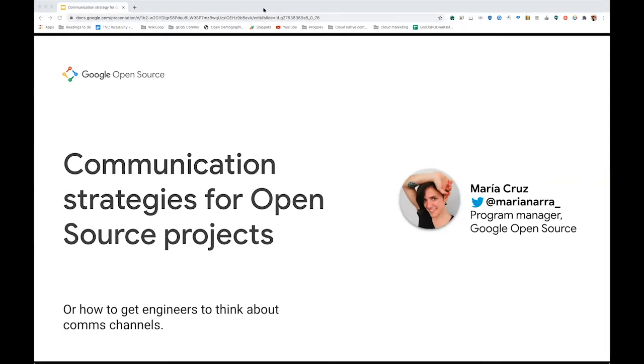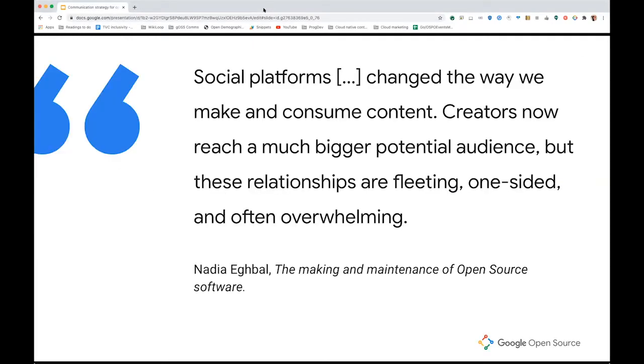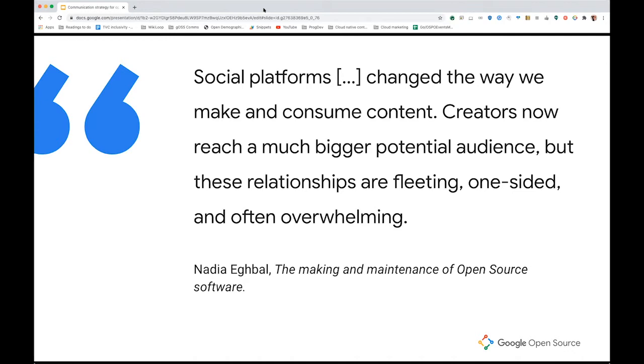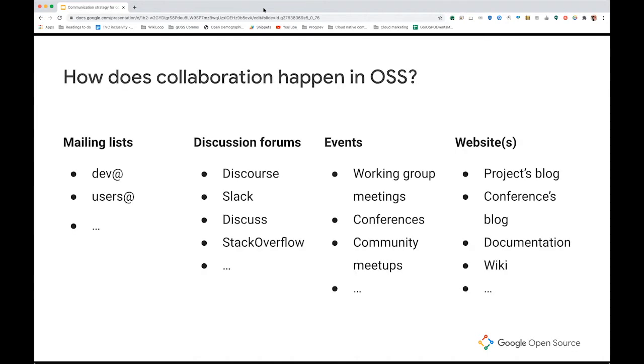So I wanted to start with a quote from a book that I'm reading called Working in Public by Nadia Ekbal. She states that social platforms have really changed the way we make and consume content and creators now reach a much bigger potential audience, but these relationships are fleeting, one-sided and often overwhelming. I thought that it was a good reference to what I'm going to be diving into. From my experience working in open source, open source projects tend to develop and create a lot of communication channels to collaborate and work together. And sometimes this becomes a little bit of a monster in and of itself. So let's take a look at how this collaboration happens online.